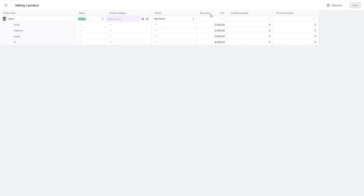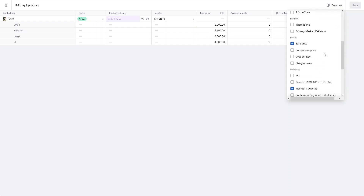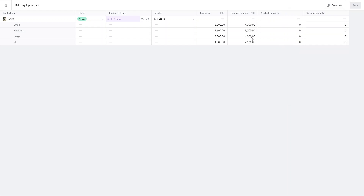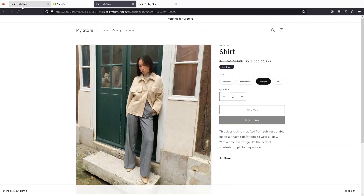You will be able to edit each variant from here. We have the base price, but as you can see we don't have the compare-at price column. So what you need to do is click on columns, and in the columns you can see the compare-at price option — simply check it to add that column. From here I can add the custom compare-at value for each variant: for large I'll go with 6000 and for extra large I'll go with 7000 RS. Then click save and go back to the shirt and refresh the page.